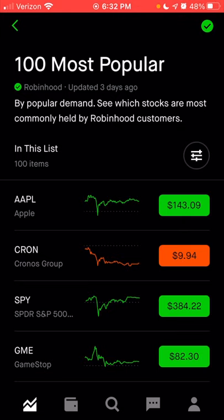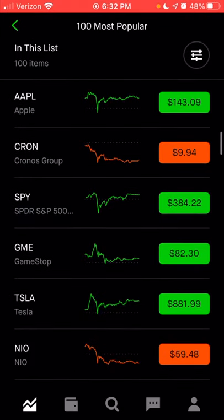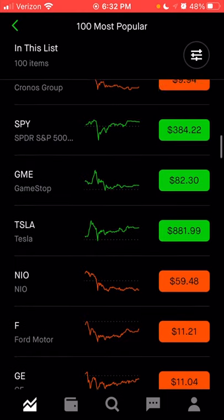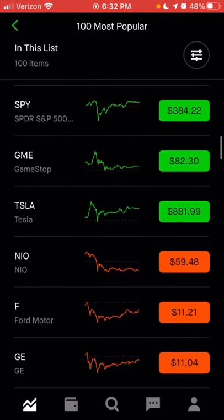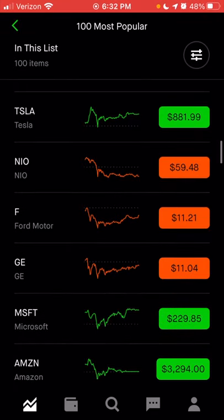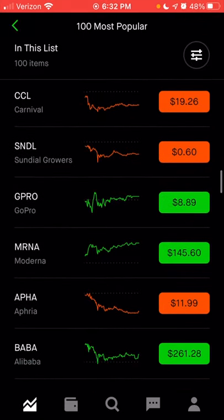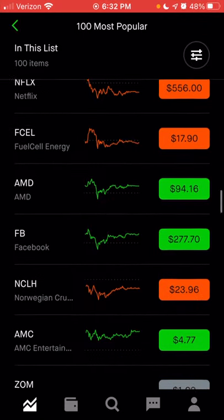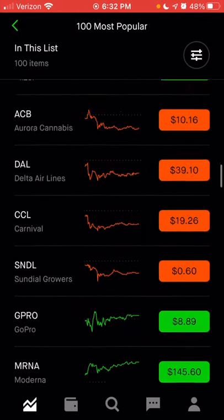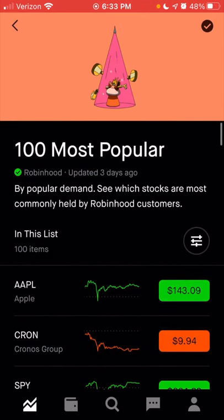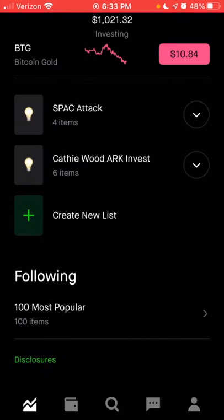You can see that most people on Robinhood are investing in Apple, Kronos Group, the S&P 500 ETF, GameStop, which has really been in the news a lot lately, Tesla, NIO, Ford, General Electric, Microsoft, Amazon, and many more. This gives you the top 100 list. I'm going to scroll back to the top and click the left arrow to go back to the previous page.